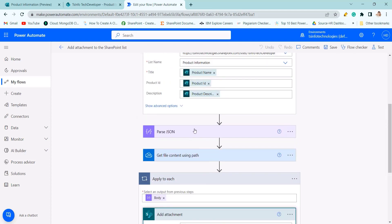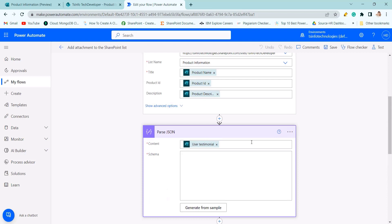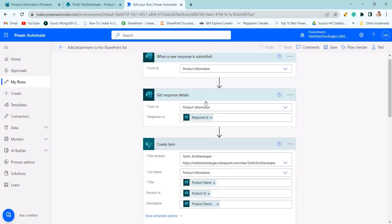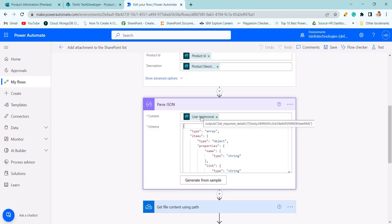So this is the parse JSON. Why do I use parse JSON to get the file name from the get response details. Here you can see user testimonial output of the get response detail.